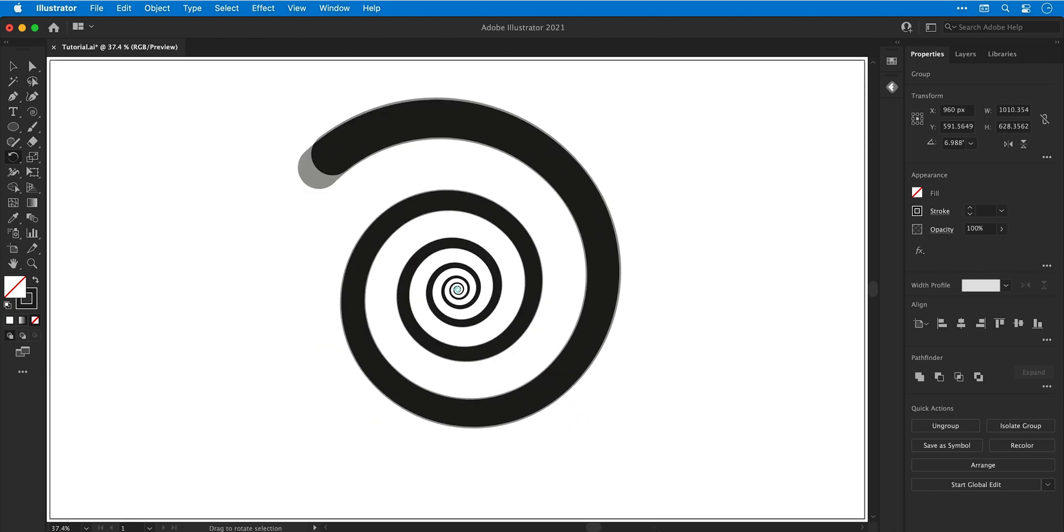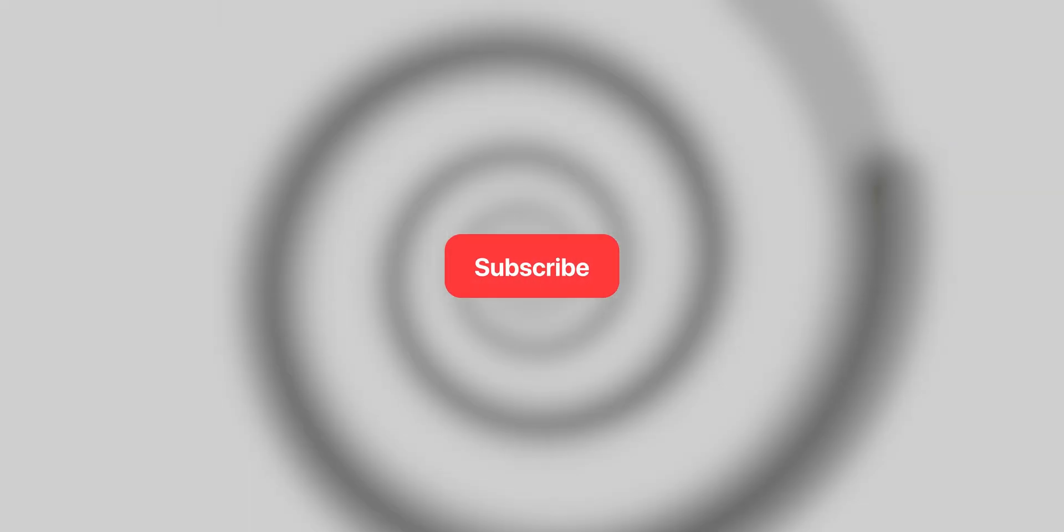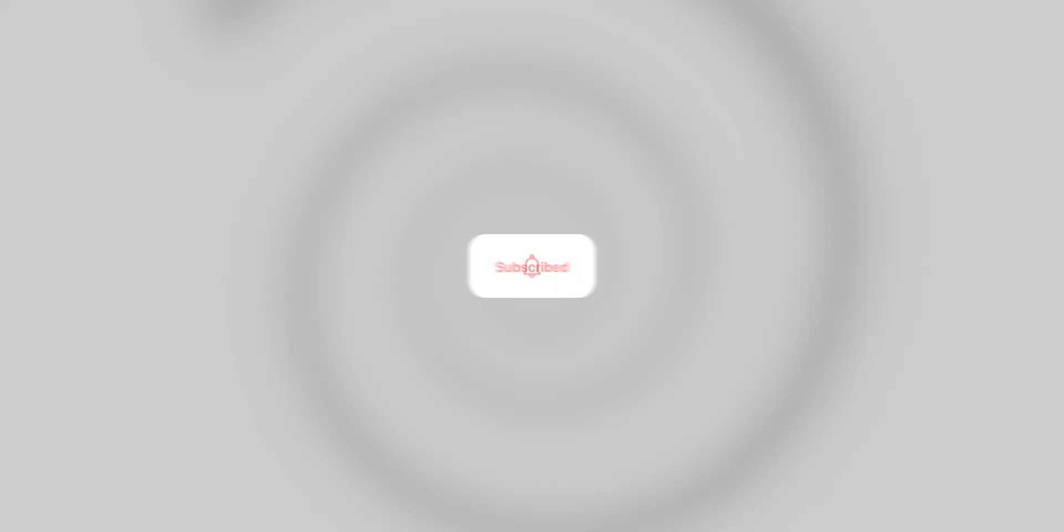So there we go, that's the end of the video. If you enjoyed it you can always subscribe for more, ring the bell for notifications, and I'll see you next time.